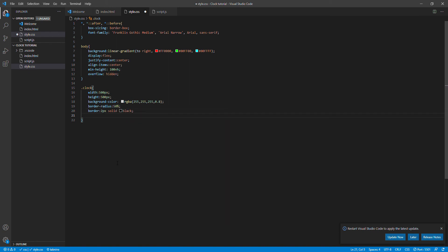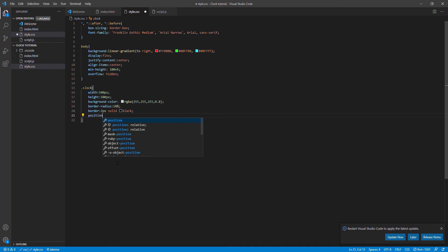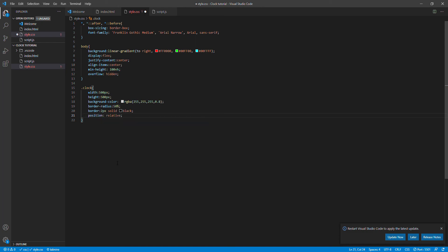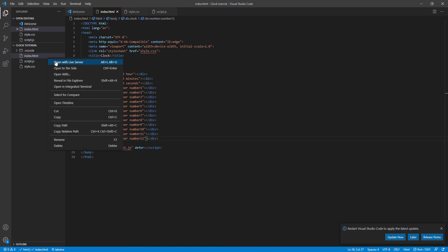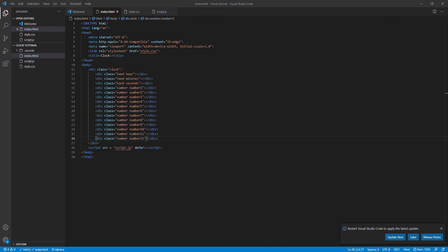And now I'm going to say position relative. So I'm going to save this code and I'm going to say open live server. So this is what we get.